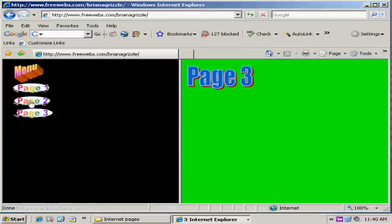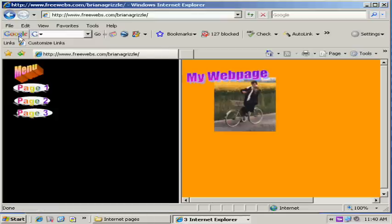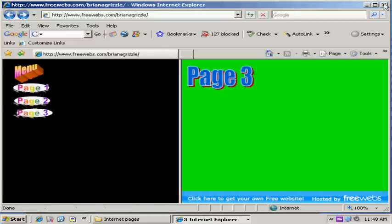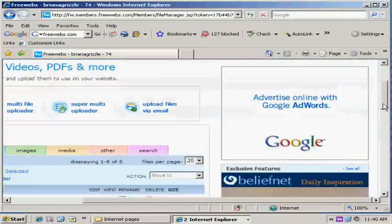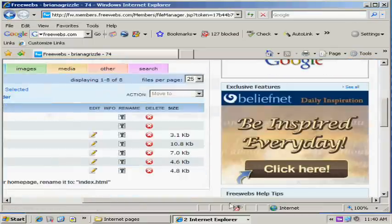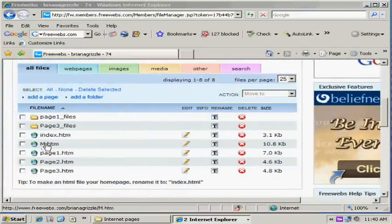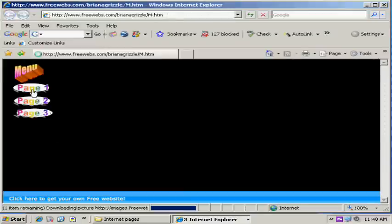So once again, what was M you ask? Let me show you what M is. M is a document right here that goes right here. This is the actual page with our menu button on it.